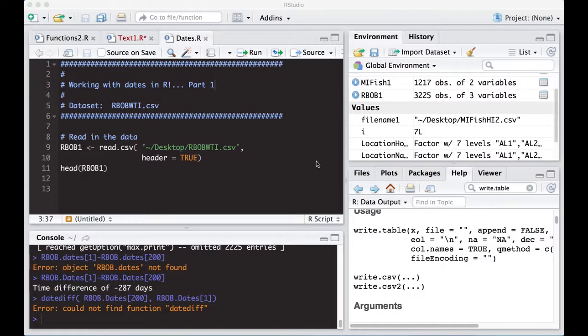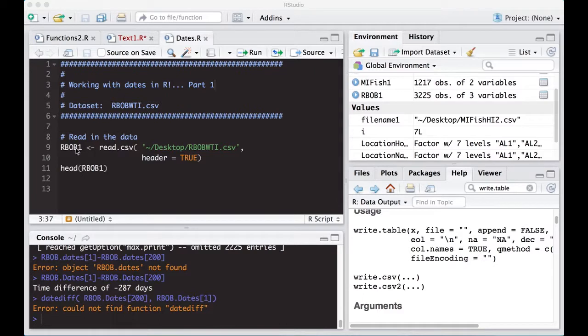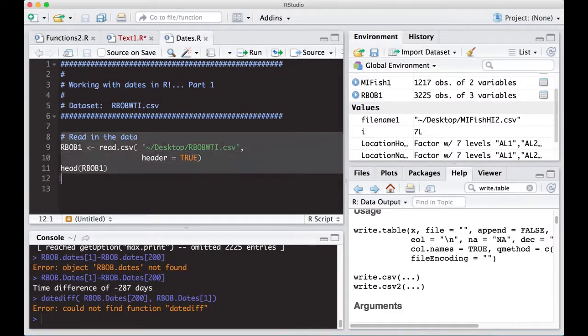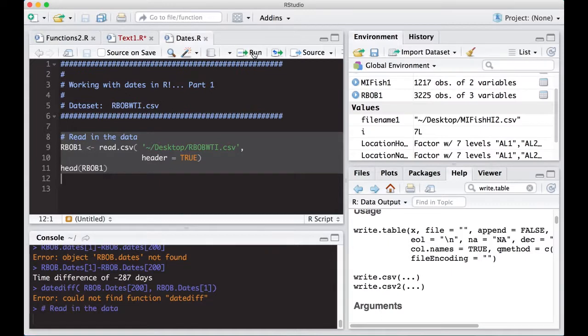We're going to need the RBOBWTI.CSV data that's located in the repository, and there's a link in the description below if you need to go grab it. I put it on my desktop, and I'm going to read this in. So if you're new to this, just hit pause while you go get the data, and you can pick up with us as we go along.